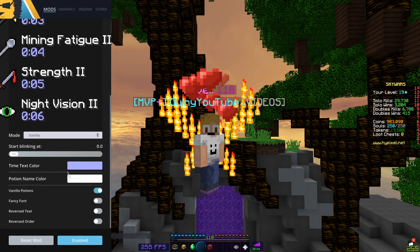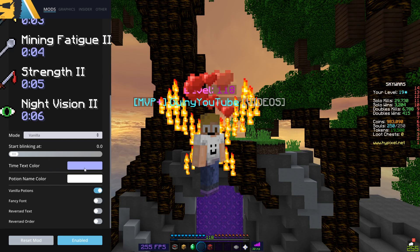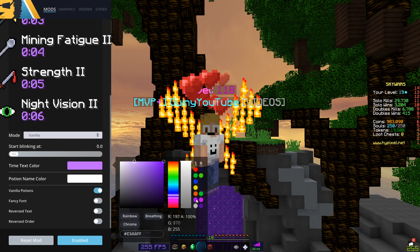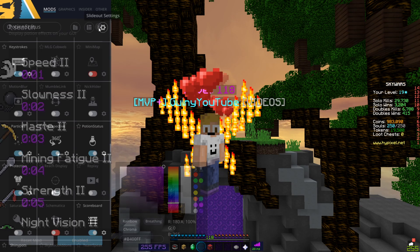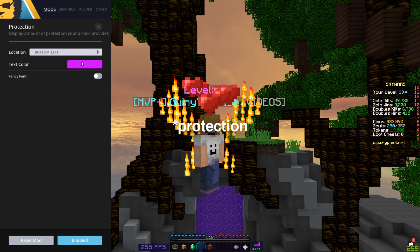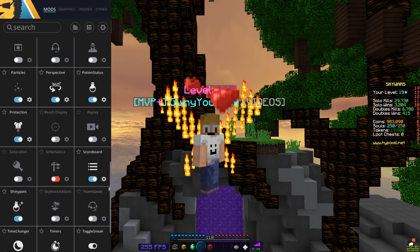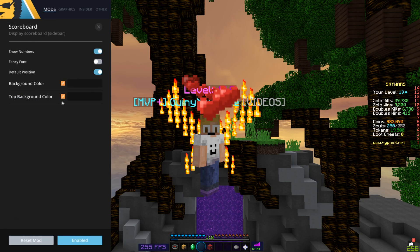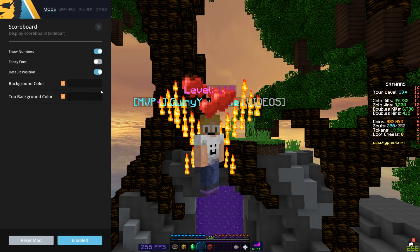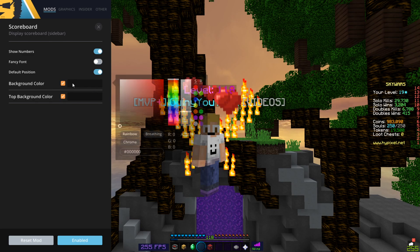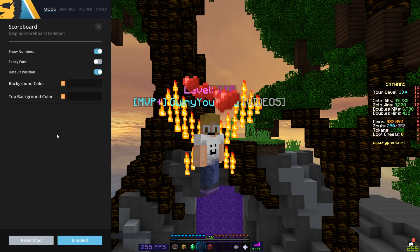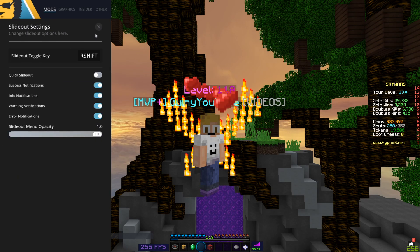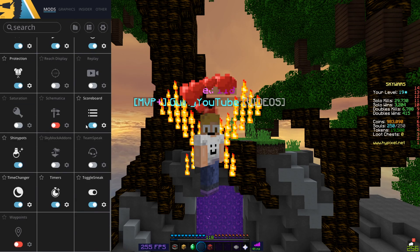Perspective mod: I have the toggle perspective keybind set to F. Potion status I left as default — I could probably make it purple. Actually, yeah, I'm changing it right now. Okay, potions is set to pink now. Scoreboard I didn't bother to change because I don't think the custom color looks very interesting there, so I just left it at the default color.